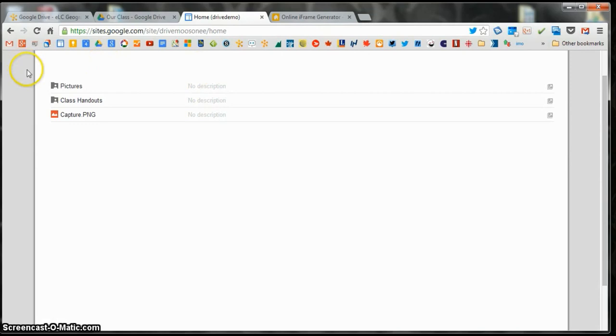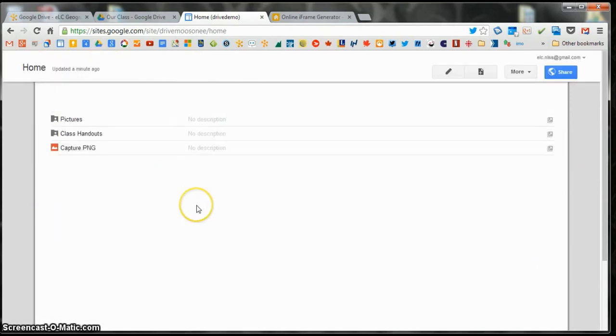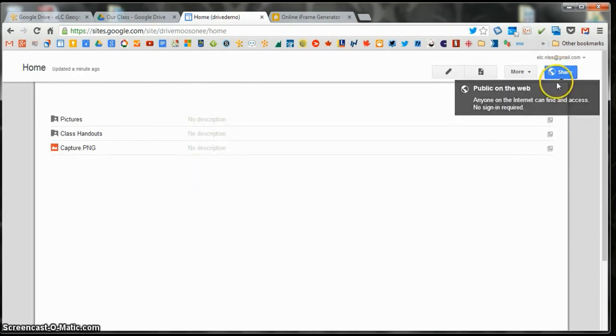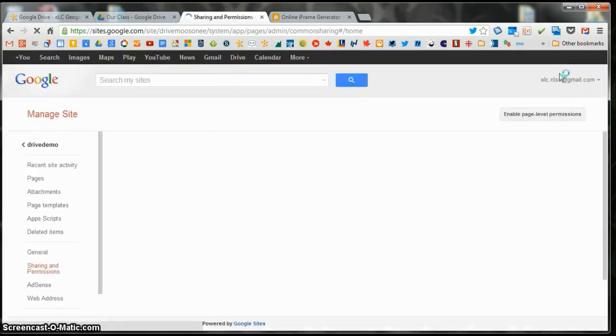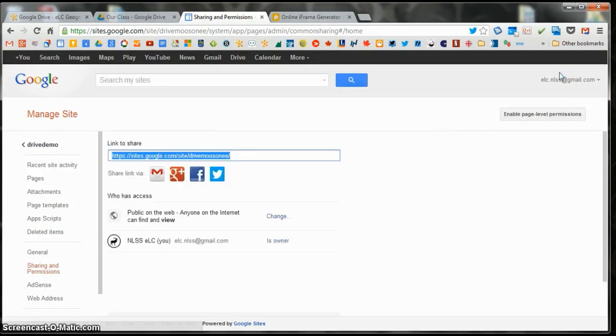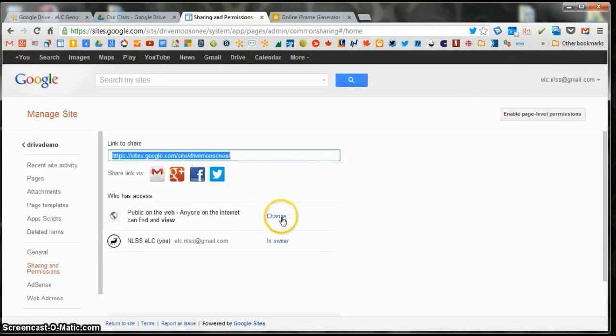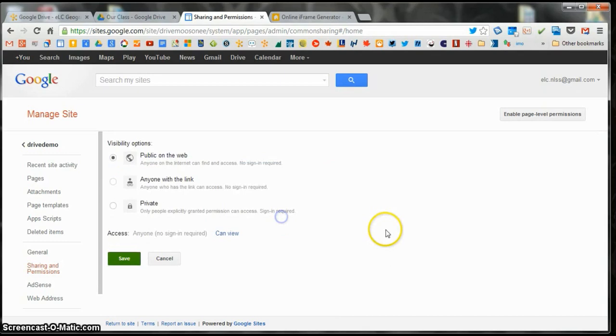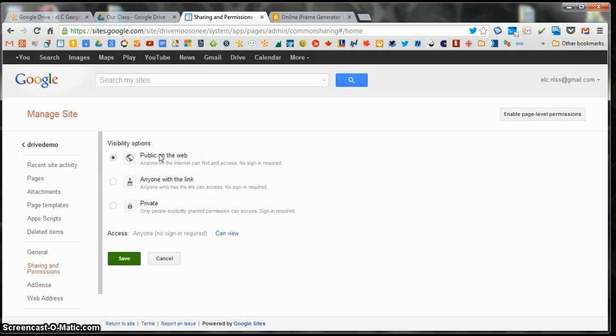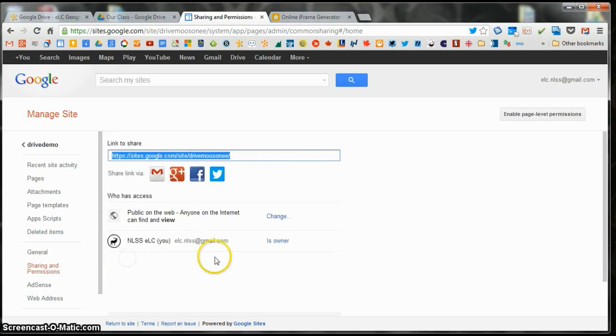And now what I'm going to do is I'm going to embed this site into the LMS. Important before you leave this area is that you need to open up the Access. So I clicked on Share. And I need to give everybody access to this website. So anyone with the link. You can leave it on public on the web if you like. Actually, I thought it was private to start. Anyways, so it's set to public. That's fine.